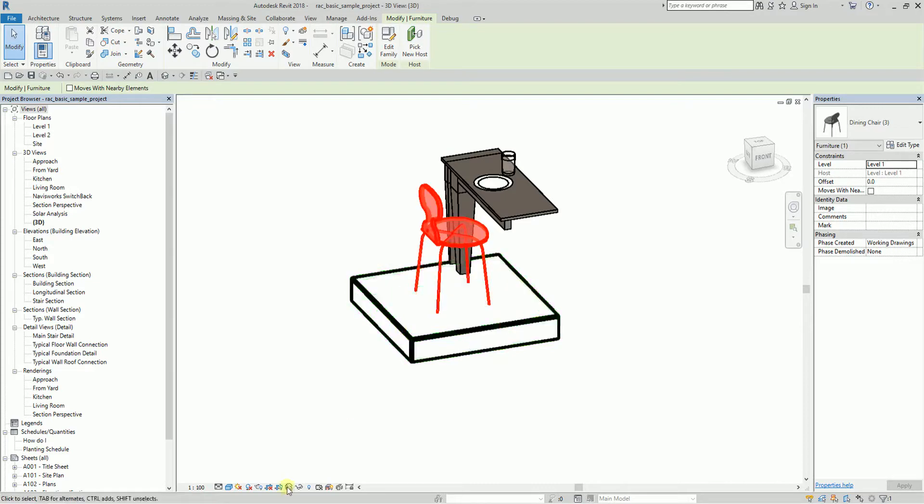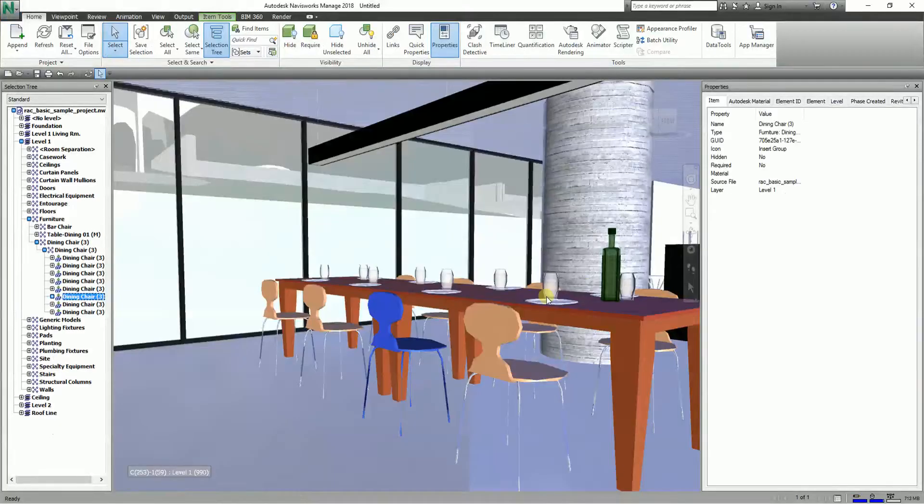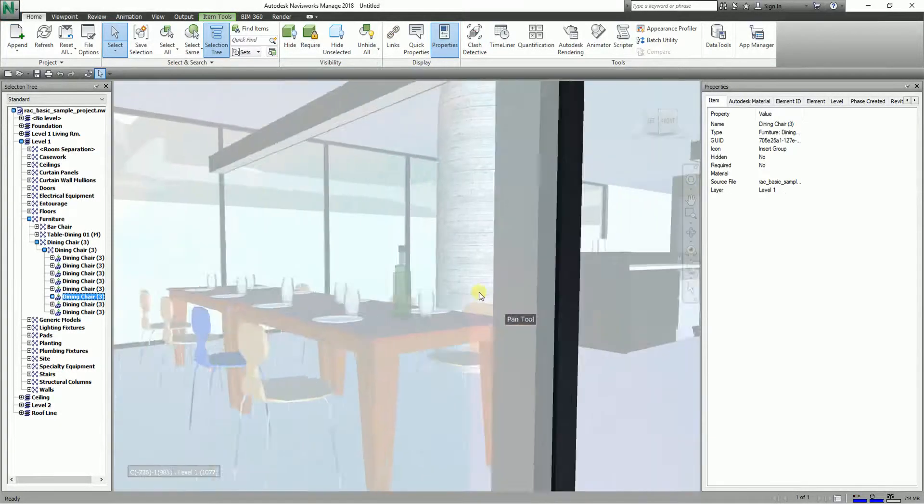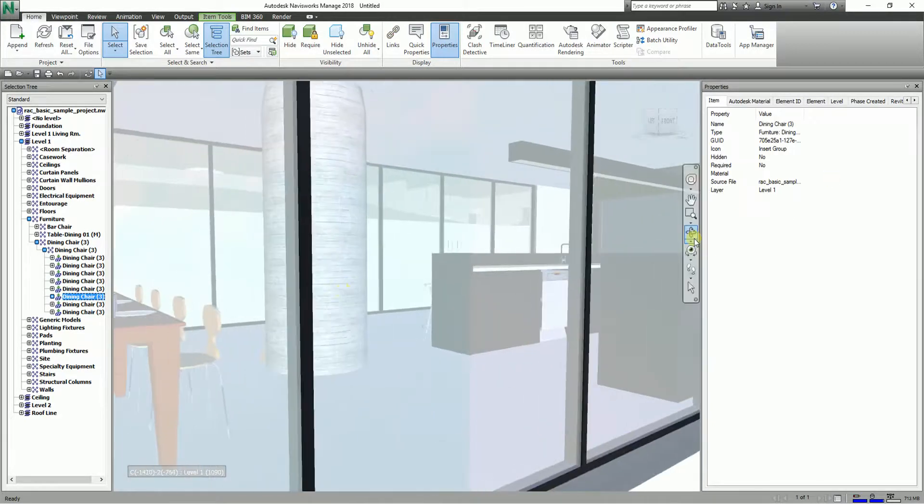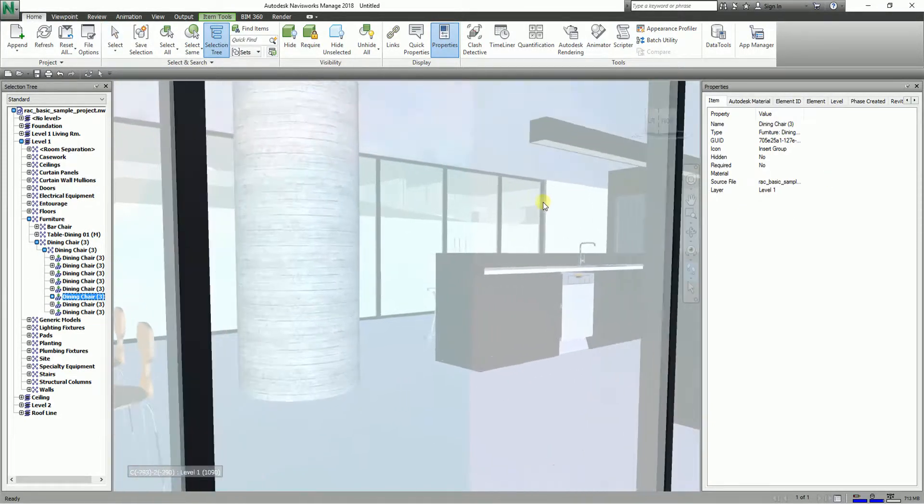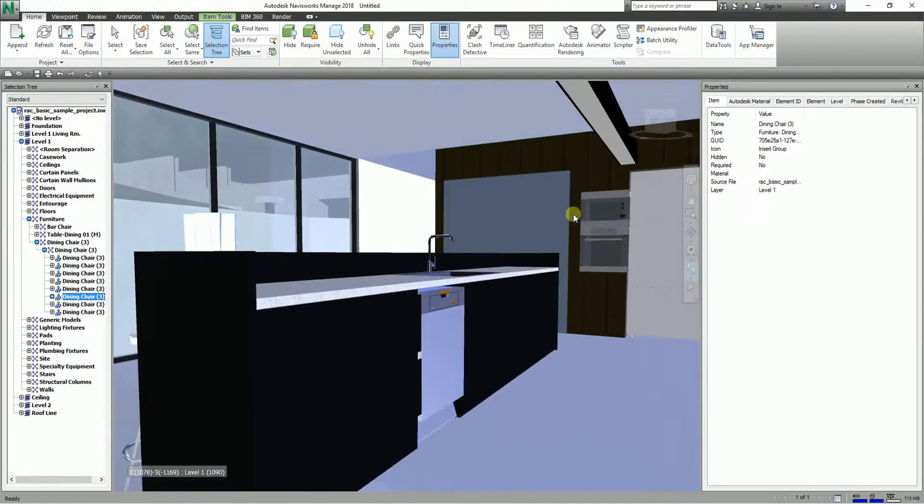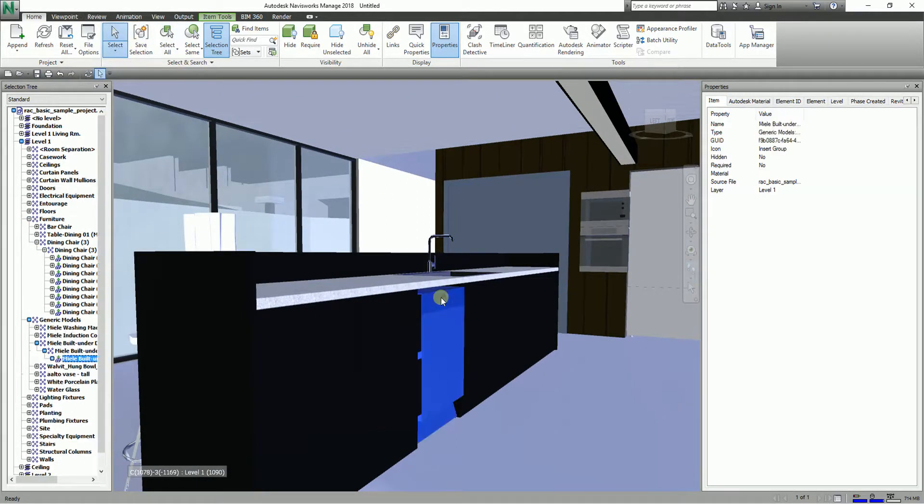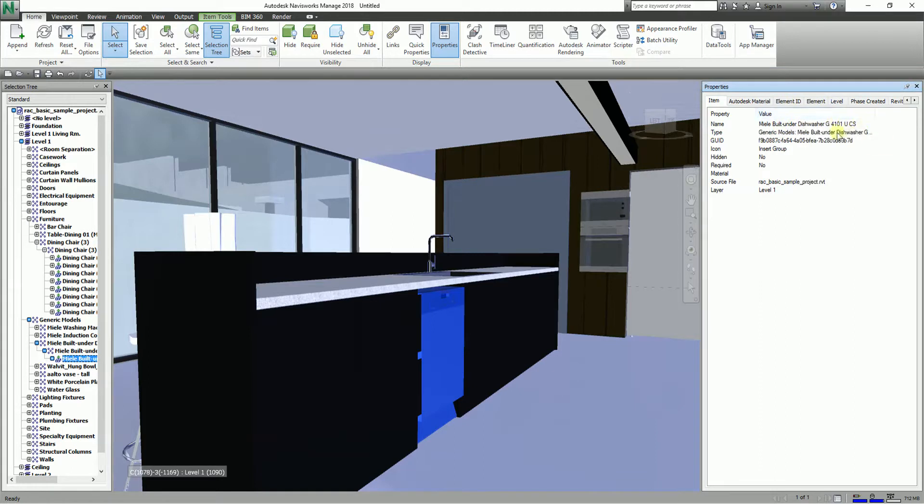Let me try to do it again. I'm going to go back to Navisworks. Let me walk here. Let's say I'm going to select another object, this one. This is a Miele built-in dishwasher. If you want to check out the properties or navigate this object in Revit, you can just right-click.